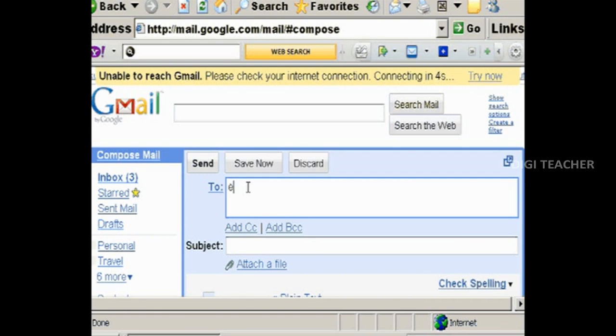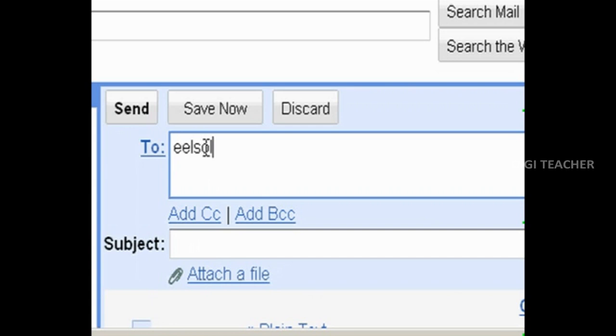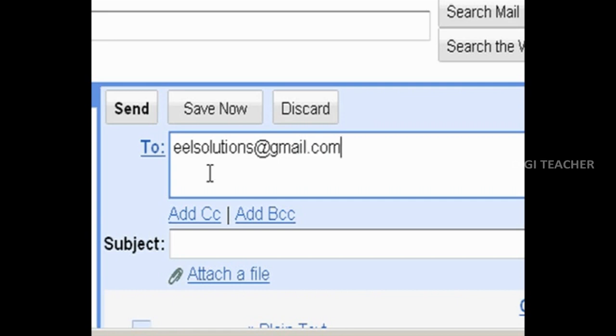Now type the address of the person to whom you are going to send the mail under the field To. If you would like to send the same mail to another person with another email address, type that email address under CC field.